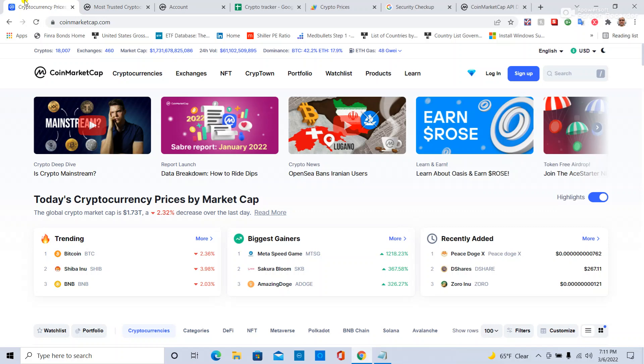This is how to integrate CoinMarketCap into Google Sheets for simple crypto tracking.